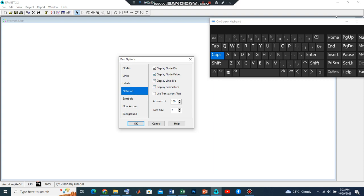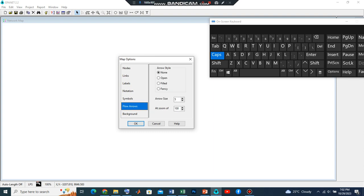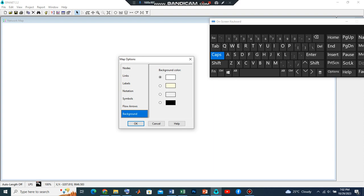For the notation, we need to display the node IDs, display the node values, display the link IDs, and also display the link values. Let's go to Symbols and leave everything ticked. Let's go to the flow arrows and use this field. Let's increase the arrow size, take it to 8.